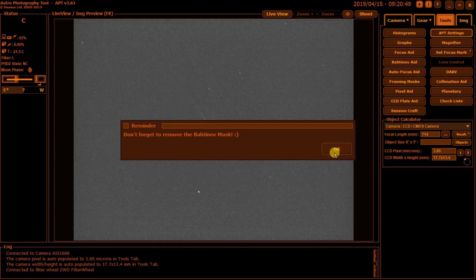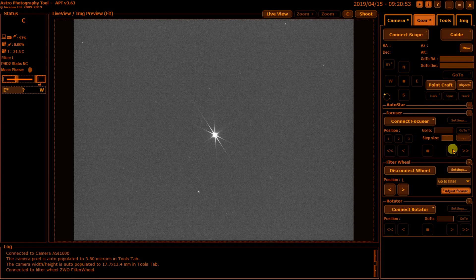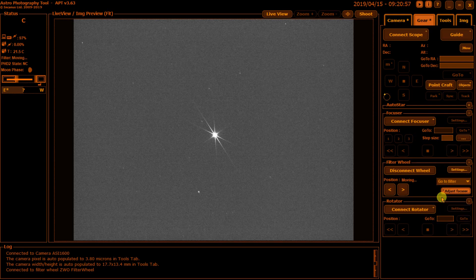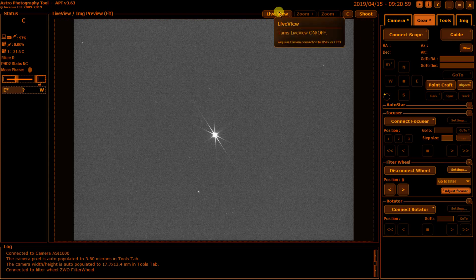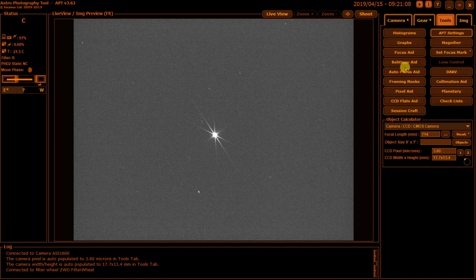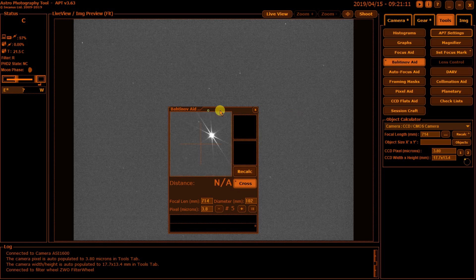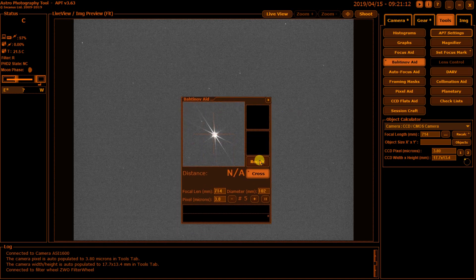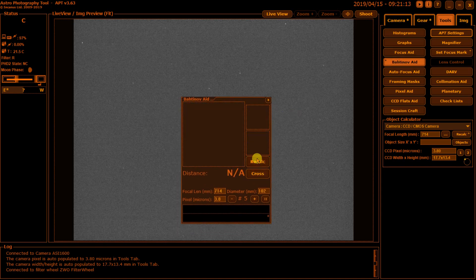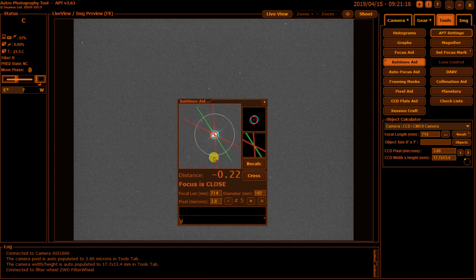And when I would get done with a given filter, close down the Bahtinov mask aid, turn off live view, go over to the gears tab, change the filter to, say, red. Filter change. Go back, restart live view. It would bring up now a new version of this, but using the red filter in this case. Again, go back to the tools menu, bring up the Bahtinov aid, and start recording and observing the numbers that I would get for the score as that changed over a period of time.